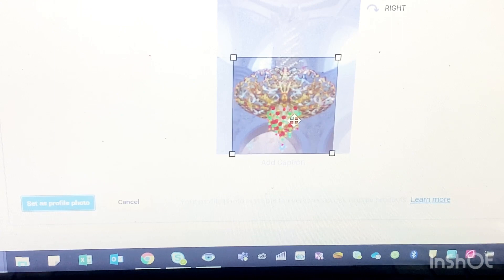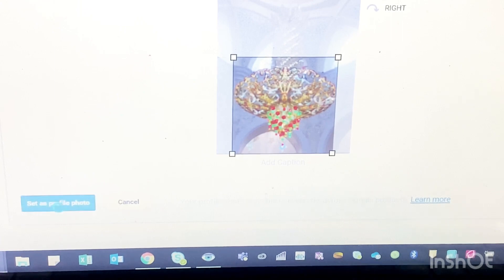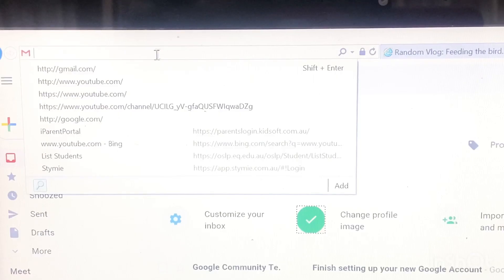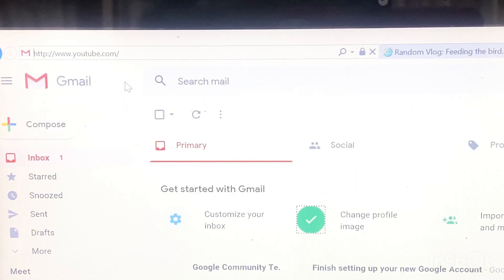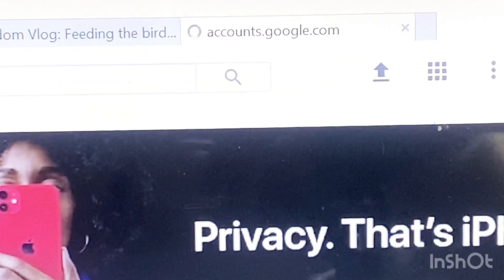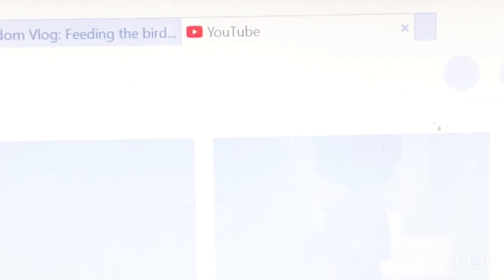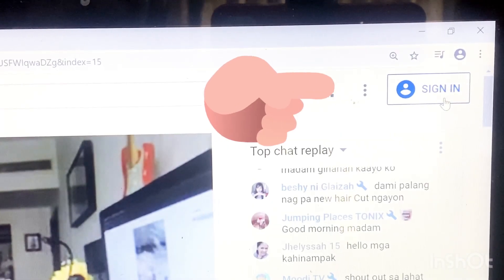Choose from any of your pictures and you can adjust it left or right or up and down. And we're done. Now go to www.youtube.com and just sign in.